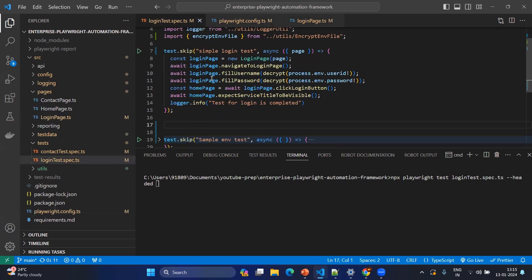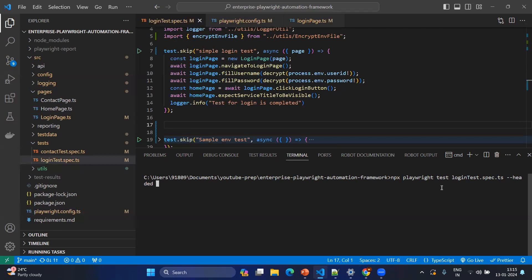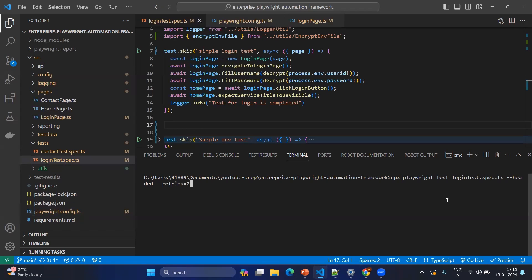So here you can see this is a simple test and I have made changes to make it fail. The terminal command will be npx playwright test and the testspec name and hyphen hyphen header. Even sometime you can write your own retries here, something like this: hyphen hyphen retries two. That means you can control the number of retries from the terminal itself.